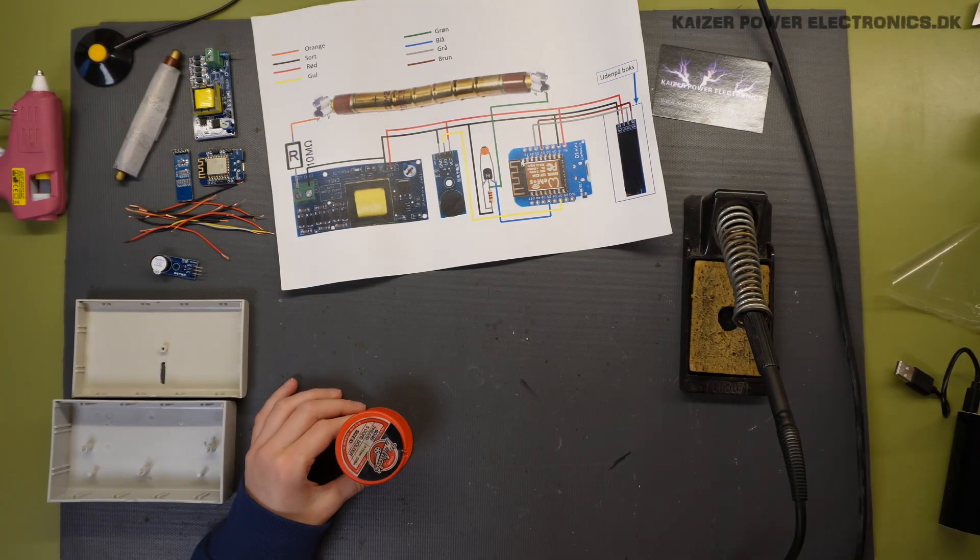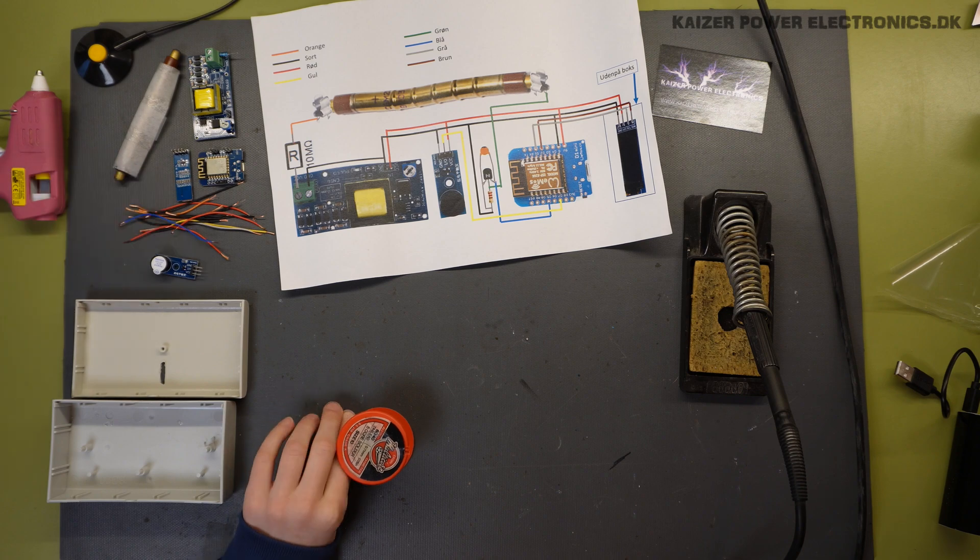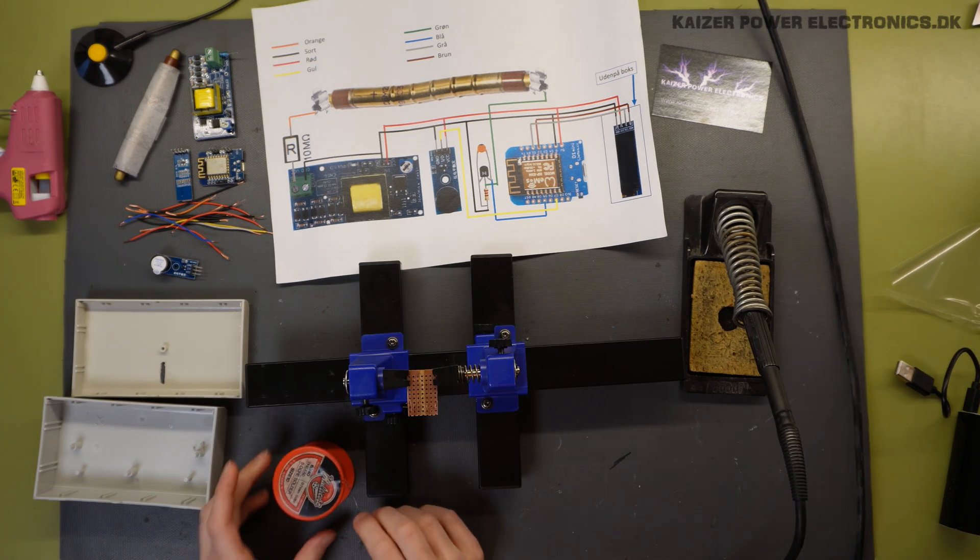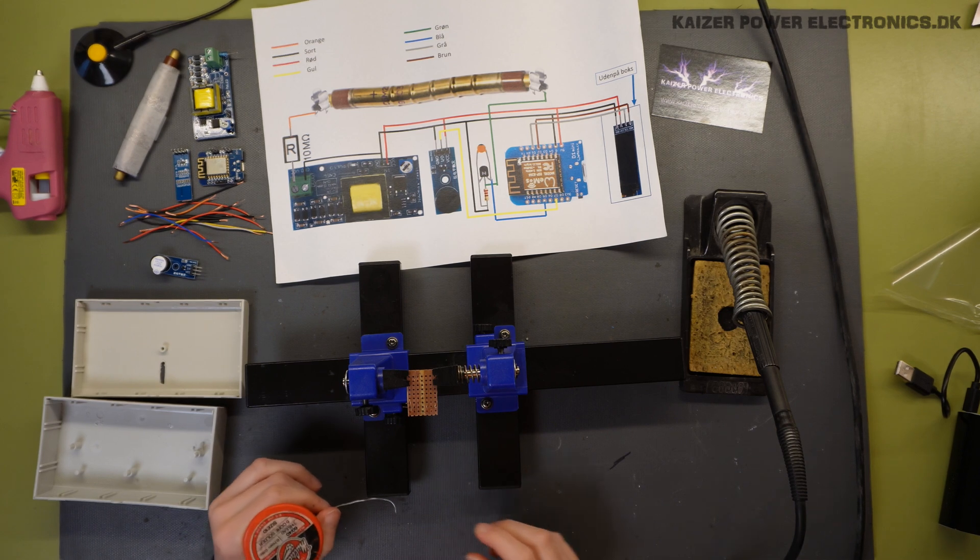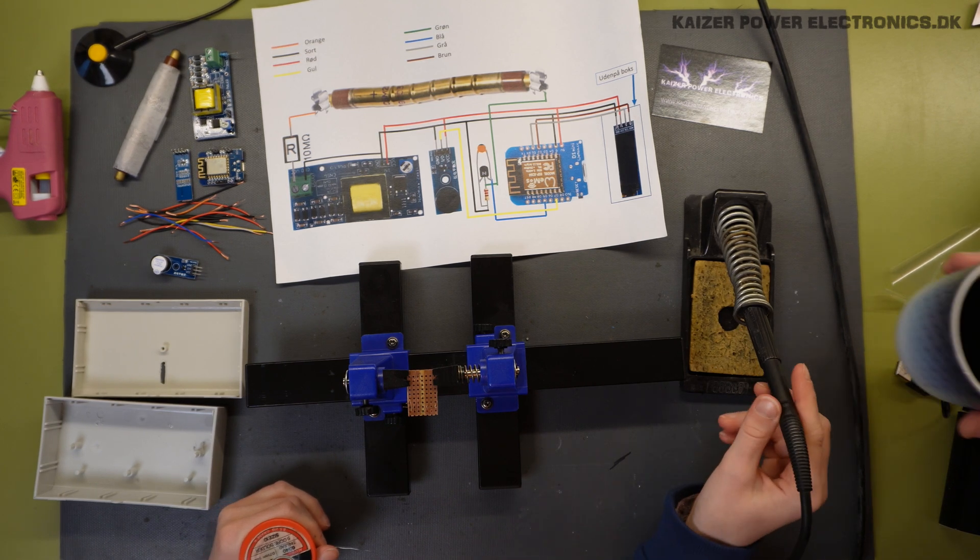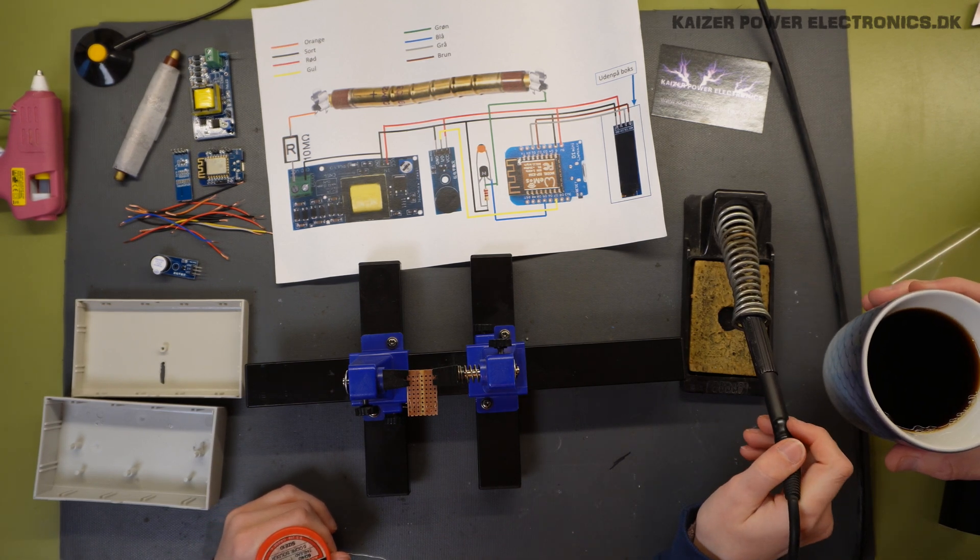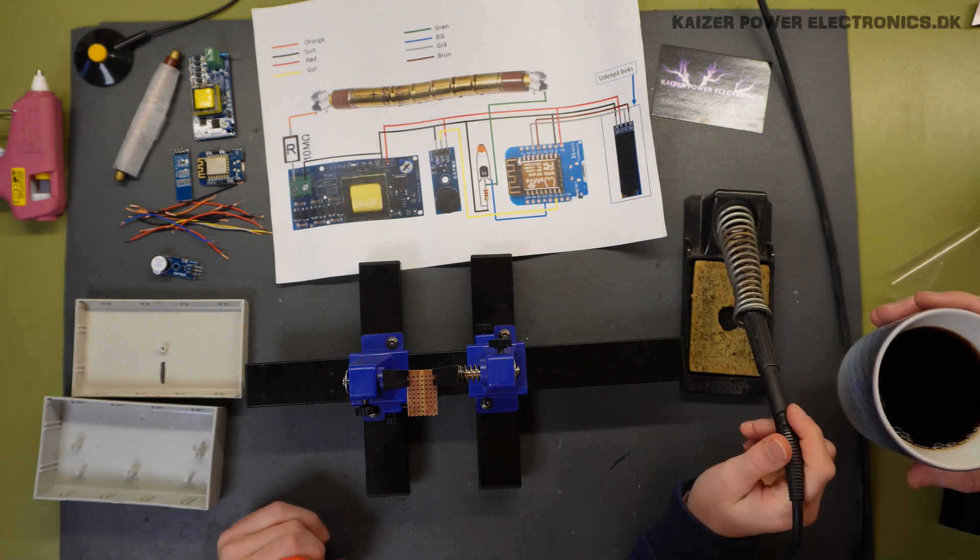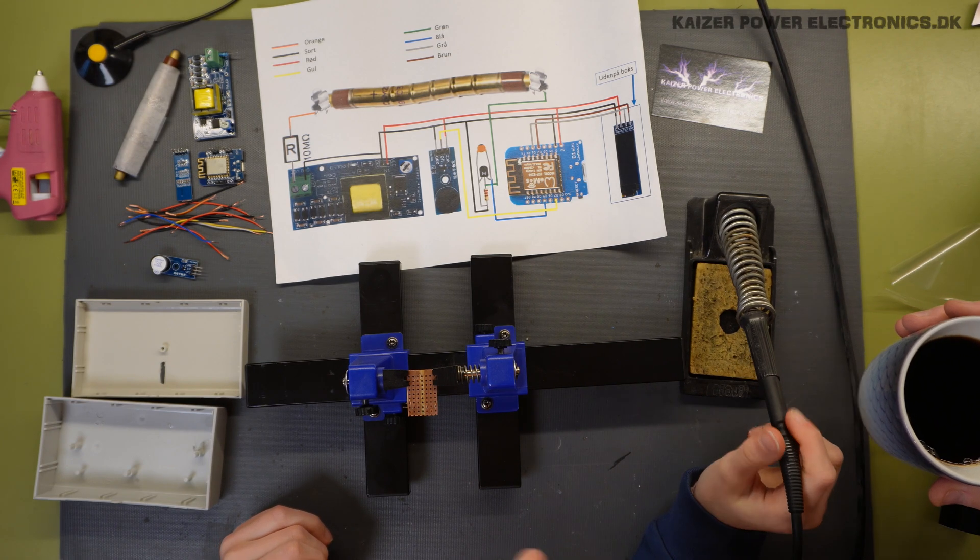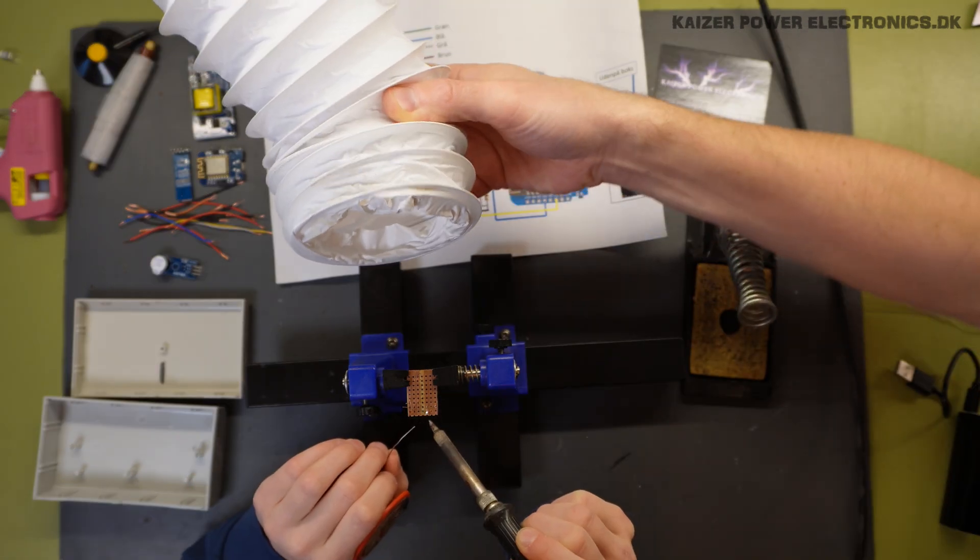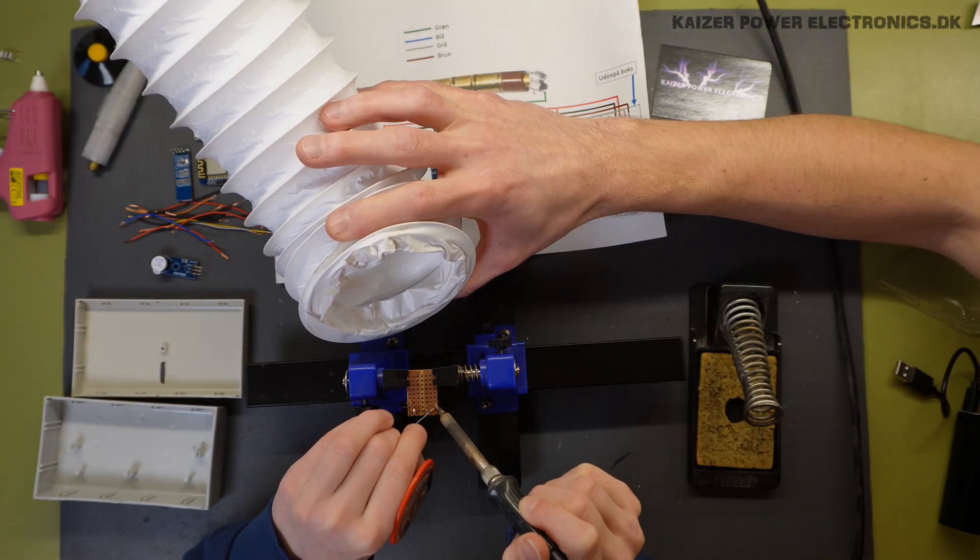First, we will solder the circuit board. While April solders the circuit board, I have a cup of coffee and Alfred will do the wire twisting over there. The removal of the soldering smoke. Safety first.